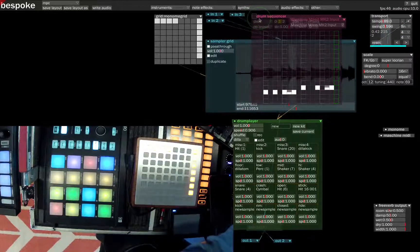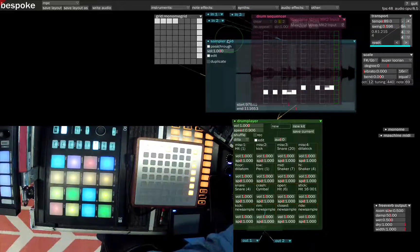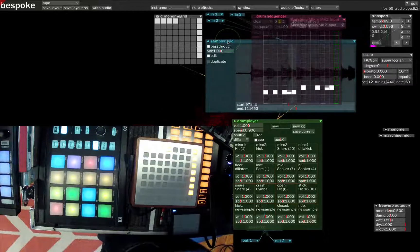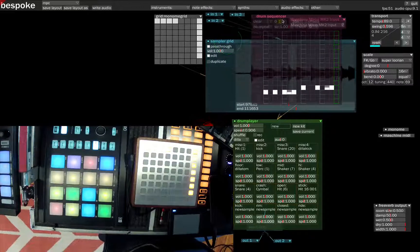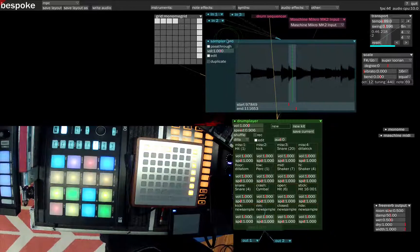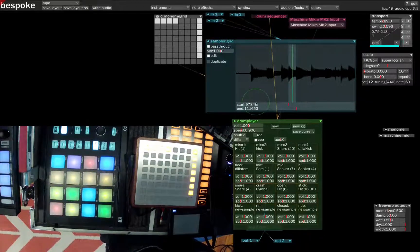That's all — I think that works a lot like the MPC works. I've never used an MPC, but from my understanding, that's pretty similar to the MPC workflow.